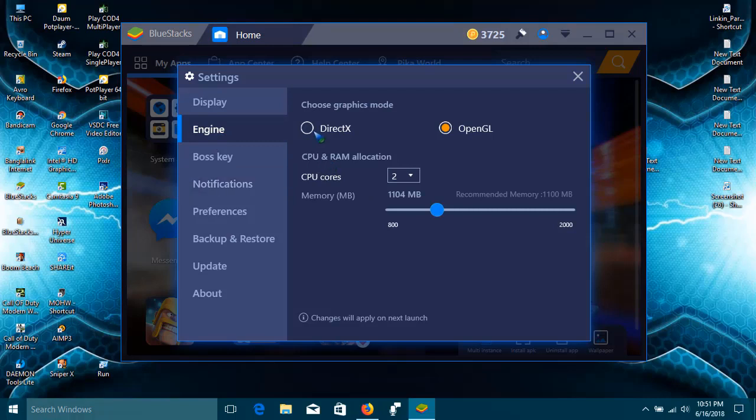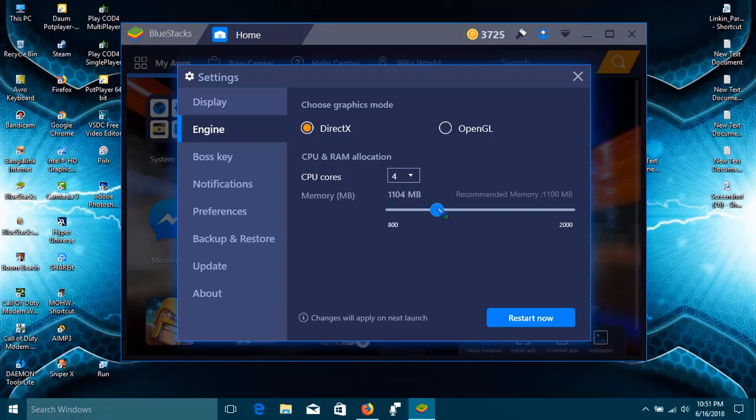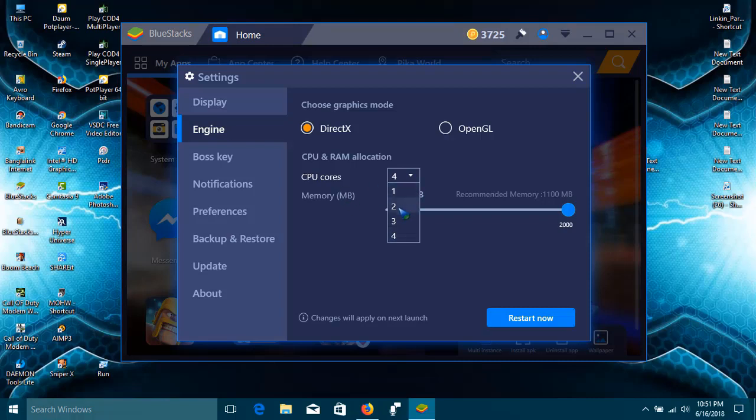Now select the box DirectX. CPU core 4 and memory to high level. If you do not have full CPU cores, then select the max CPU cores you have and restart your BlueStacks.